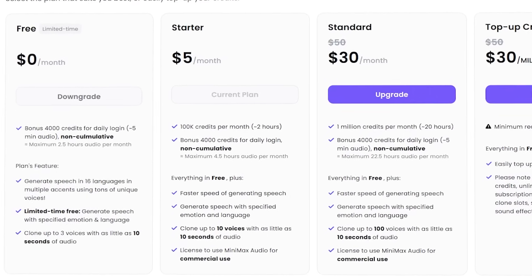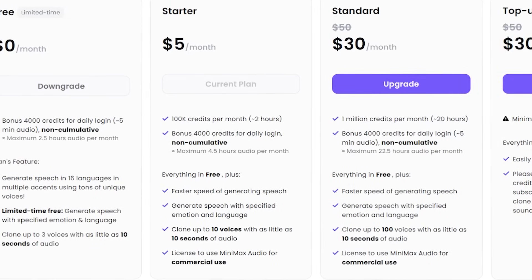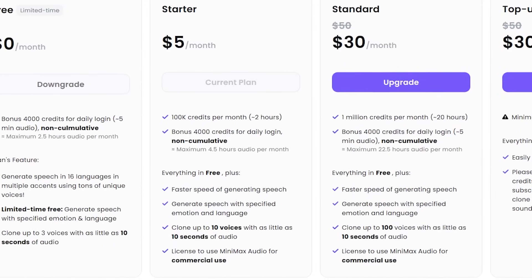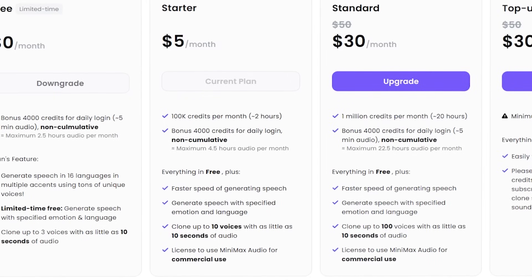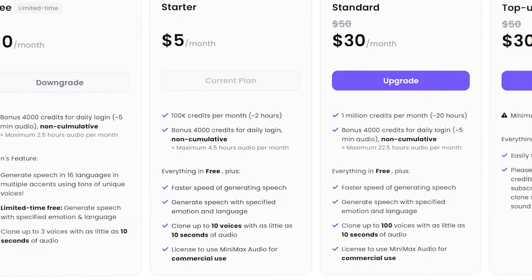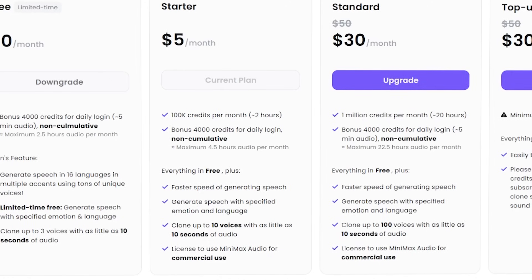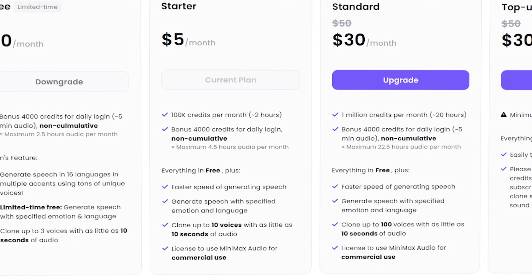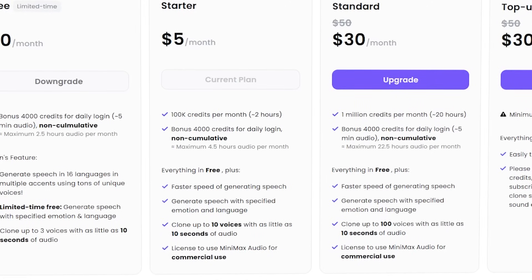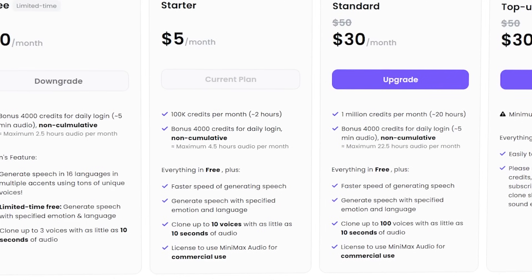Now for only $5 a month for the starter plan, that's going to get you 100,000 credits per month, which is about two hours of creation, which is a long time. On that plan, you're going to get 4,000 credits for a daily login as well. And you're going to get everything in the free plan.